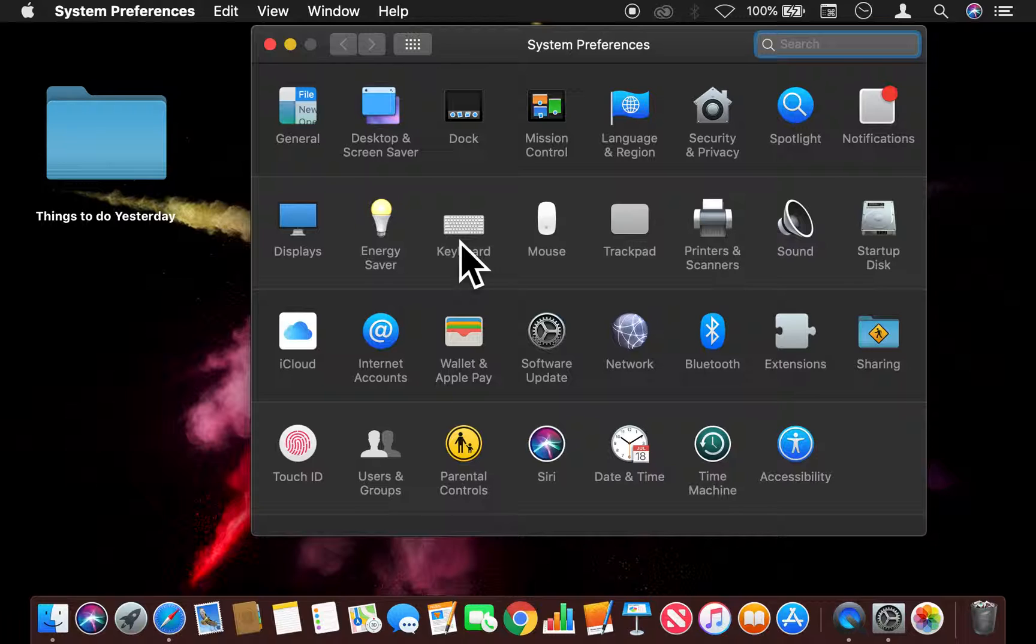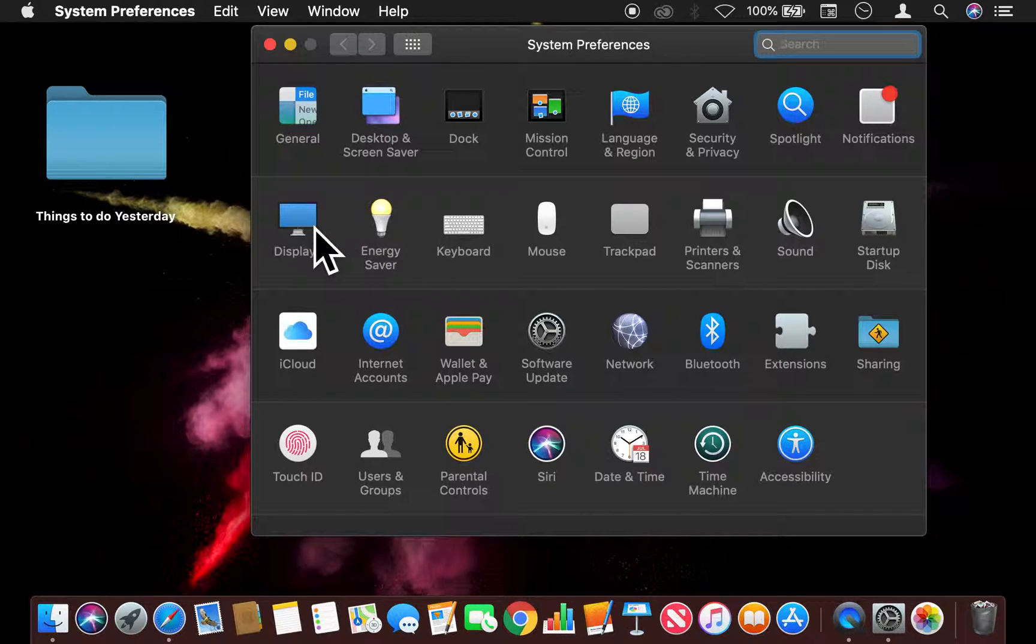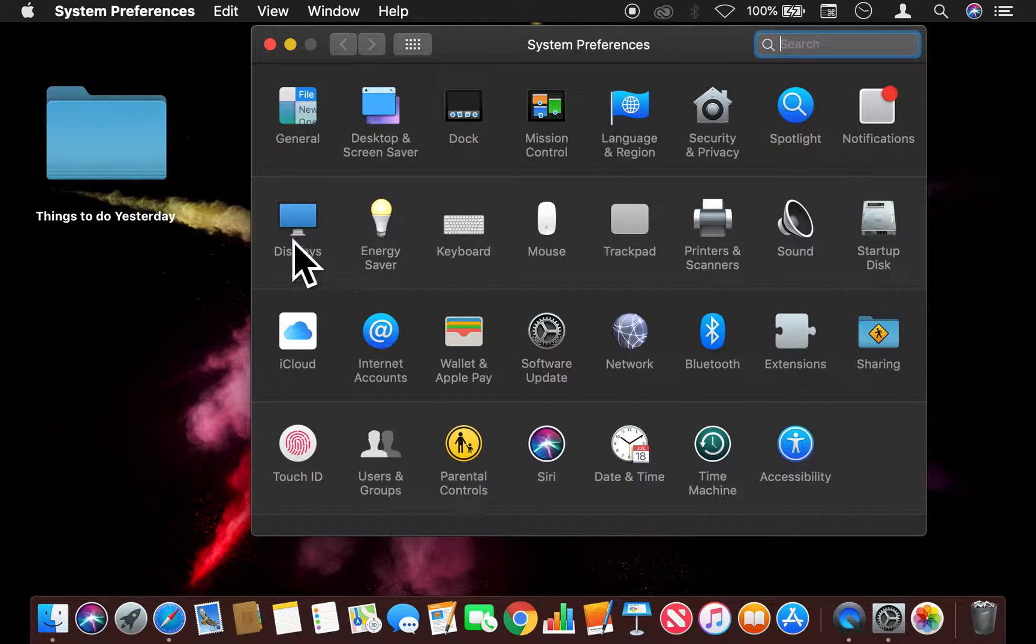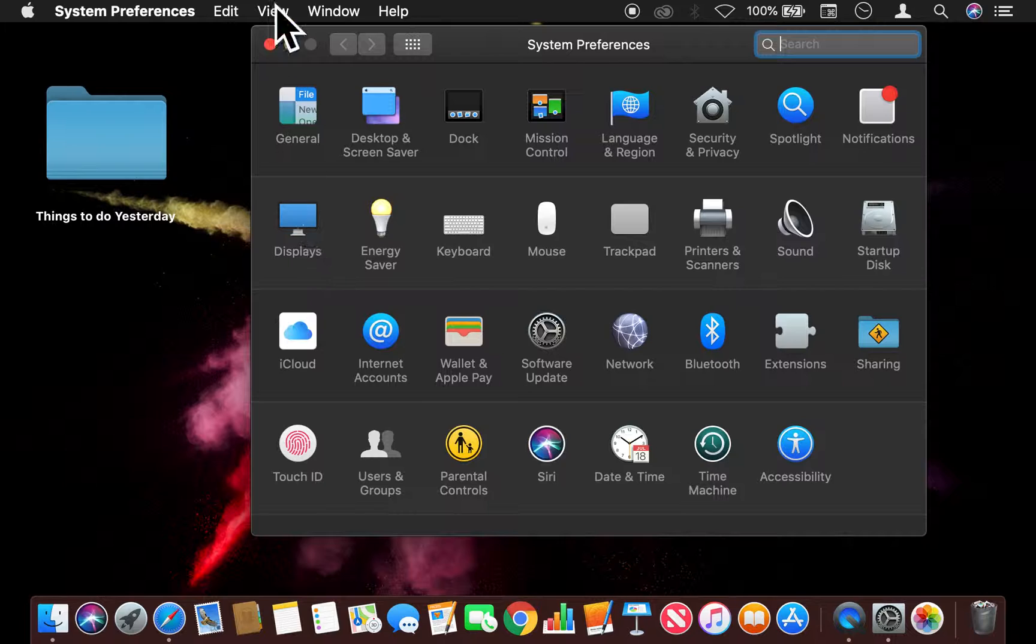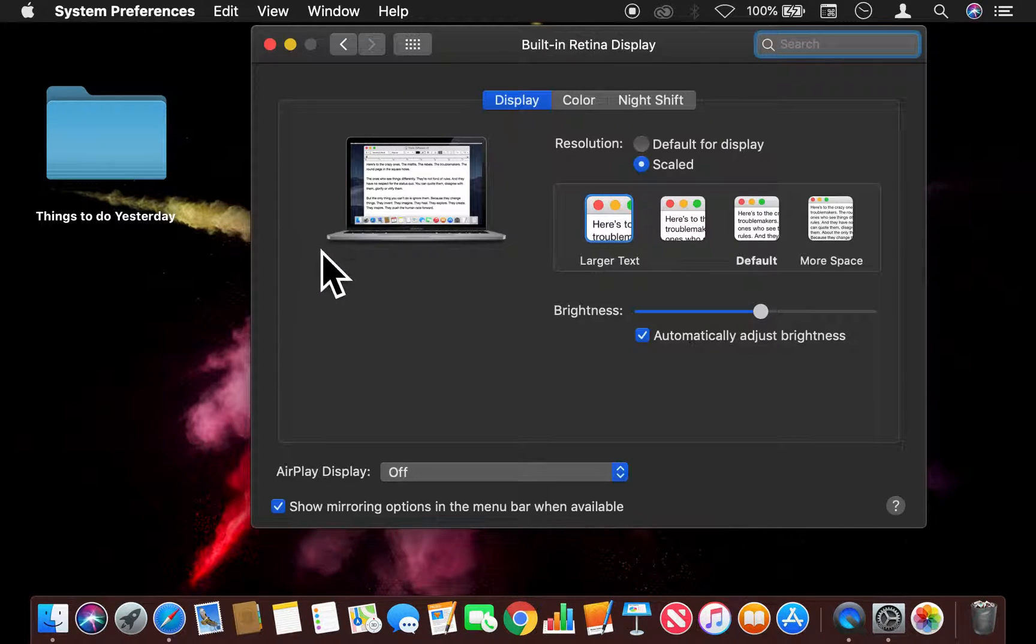And then I'm going to go to Displays. Right here, you see this icon that says Displays. I'm just going to click on that.